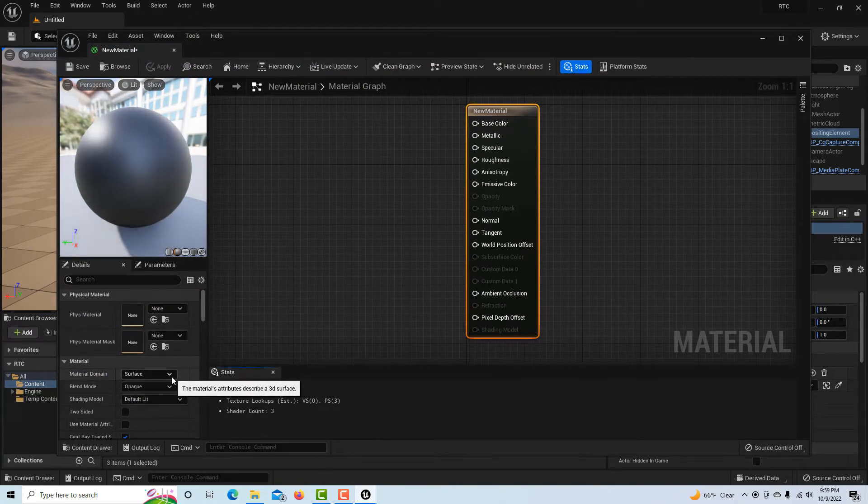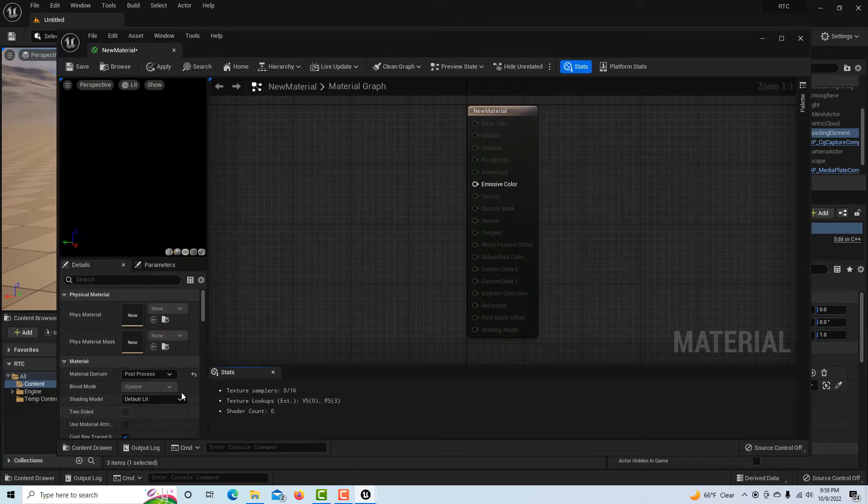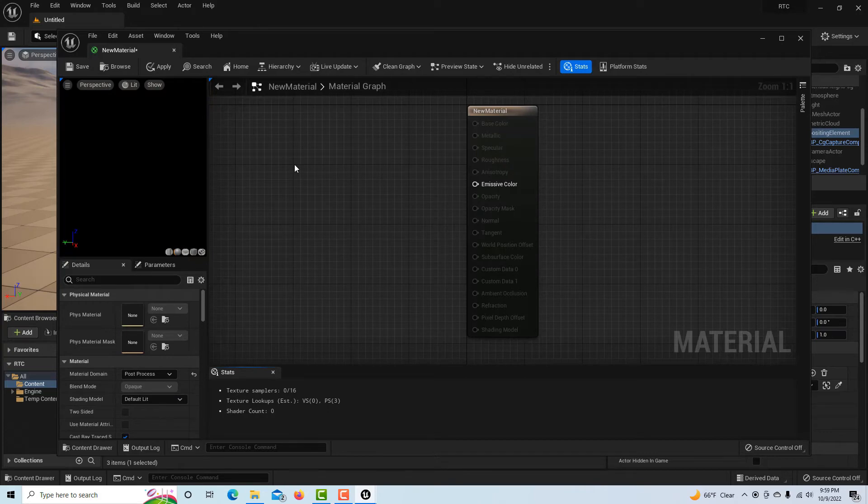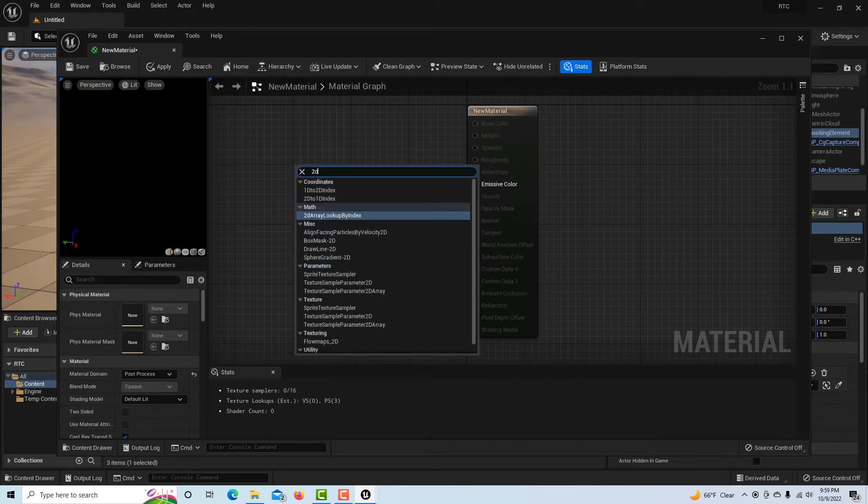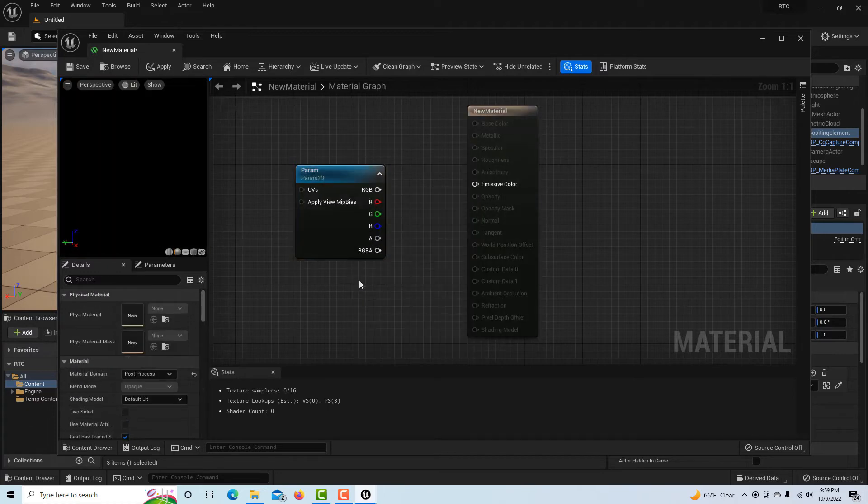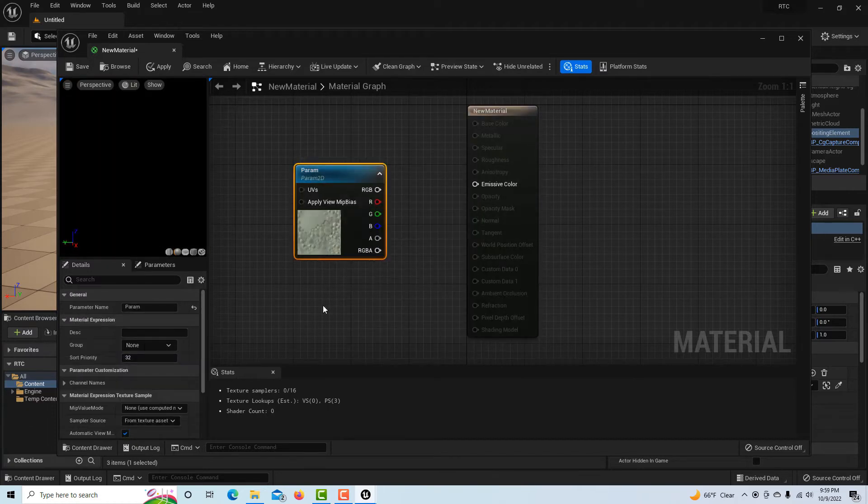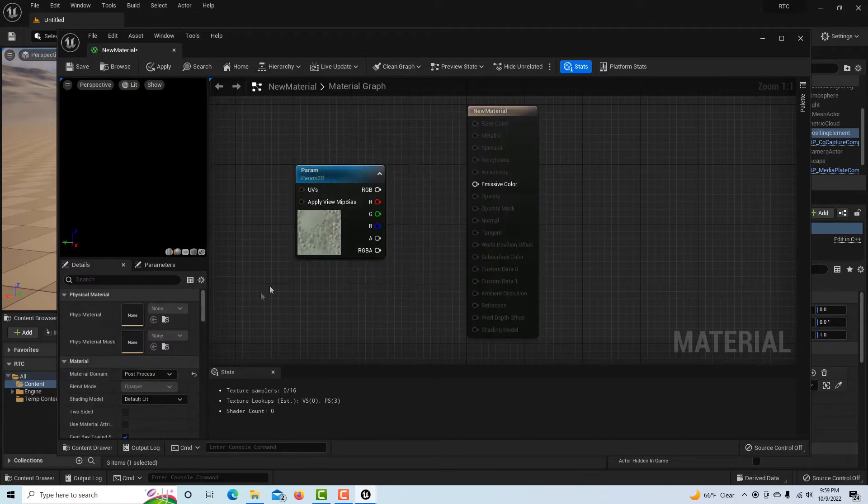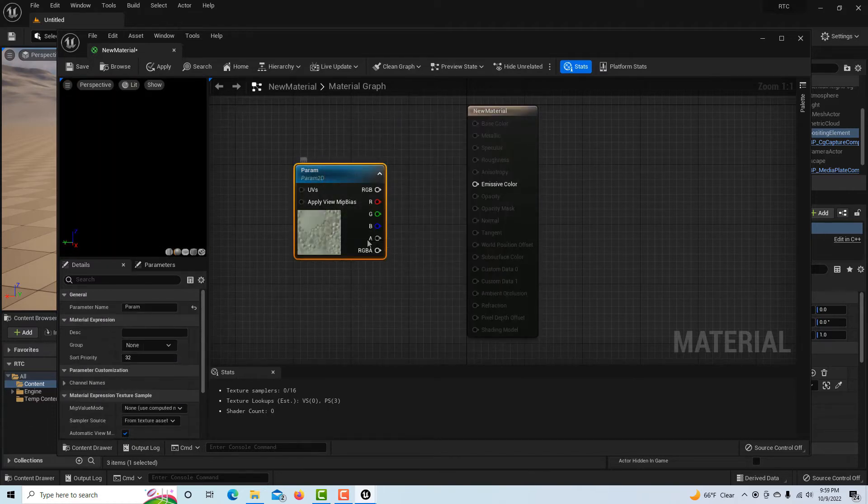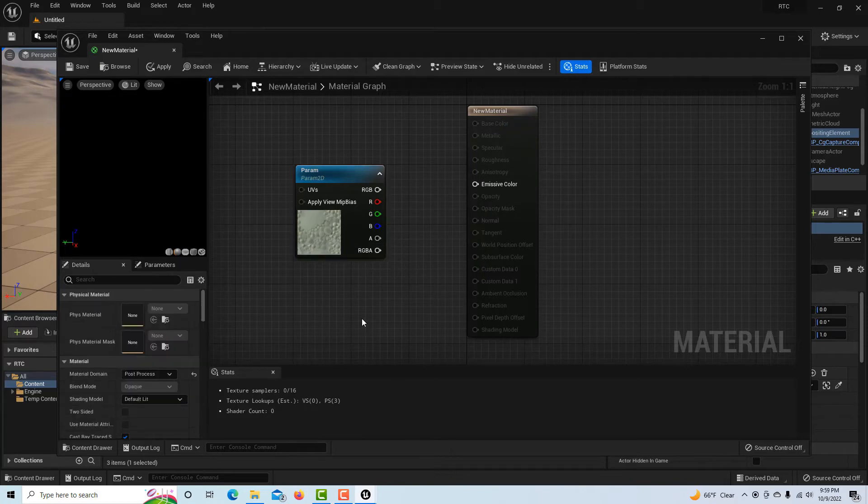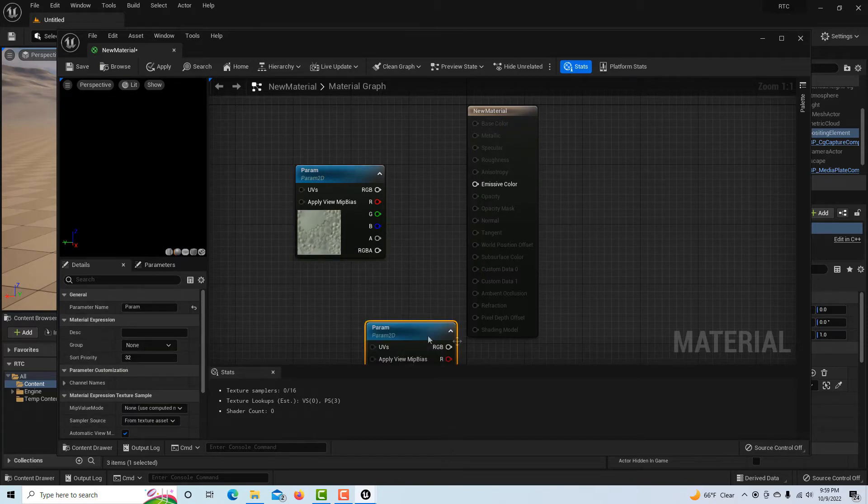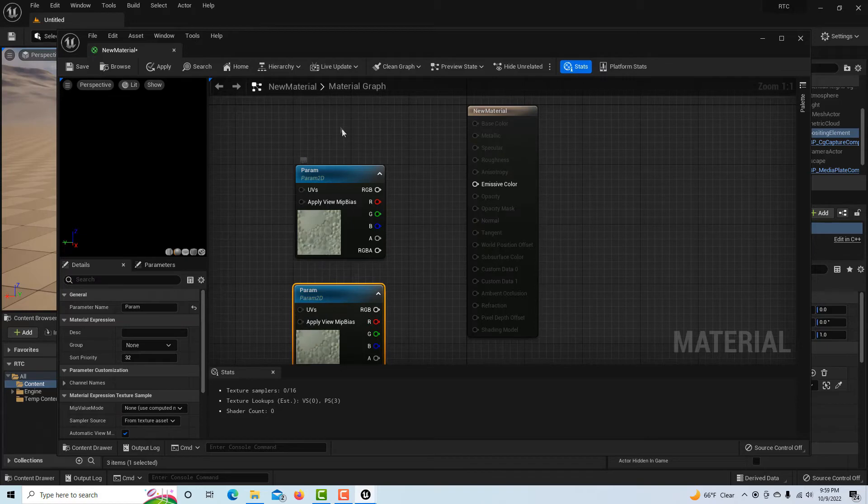Believe it or not we're on the home stretch. We're going to come into the content browser, right-click here and go to create material. We're going to double-click on this.